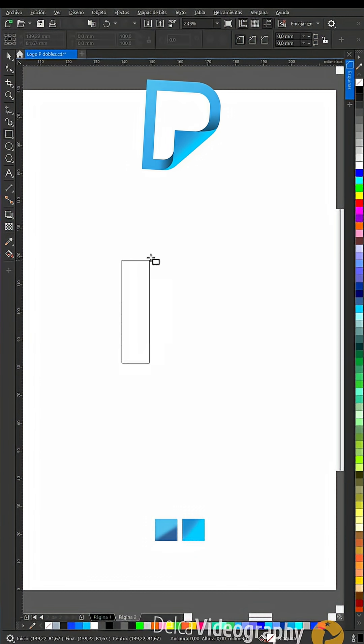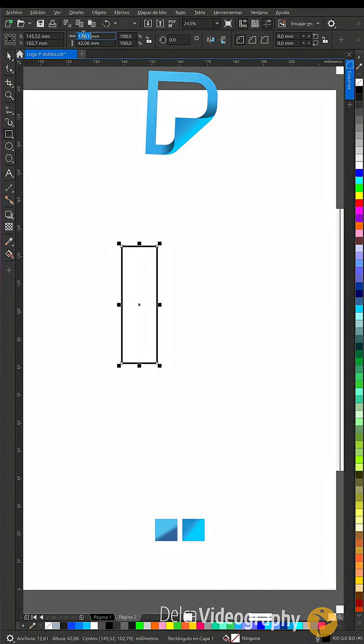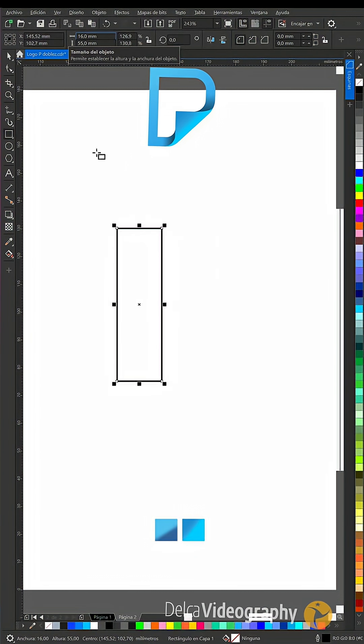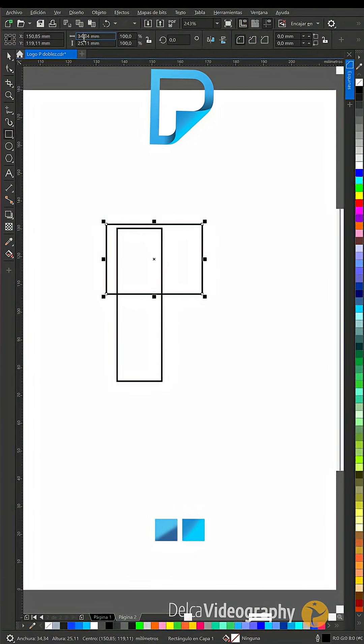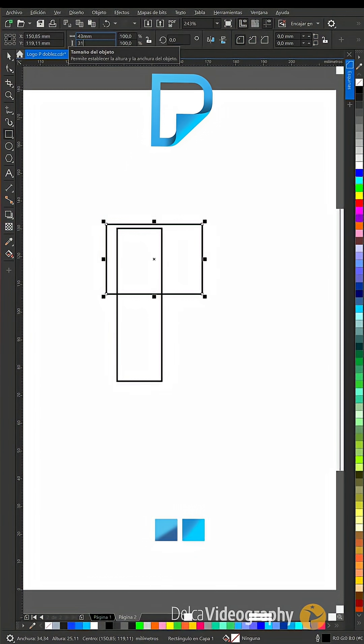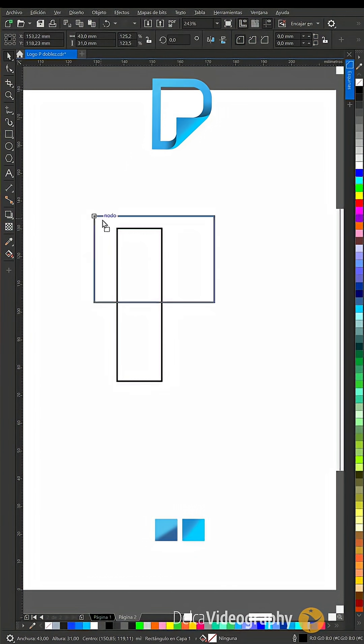With an offset of 8.5, create a rectangle measuring 16 by 55, then create another one of 43 by 31 and move it to this node.